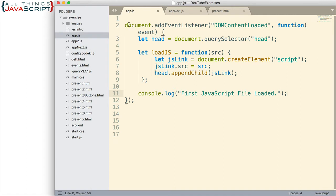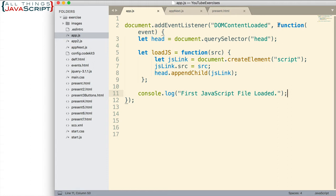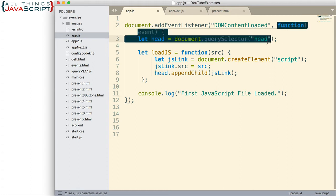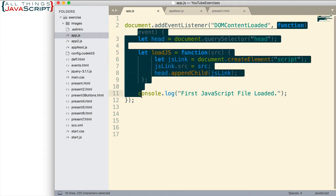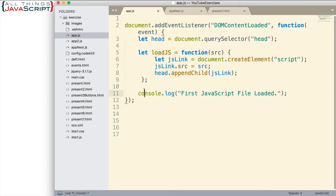So here in app.js, I have an event listener and I'm listening for DOMContentLoaded. That was a concept we talked about in the previous tutorial. So when the DOM is loaded, I then invoke this function, this anonymous function.